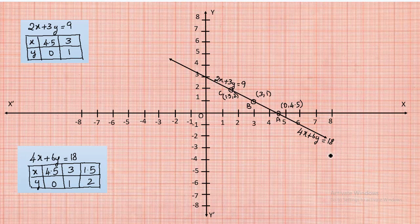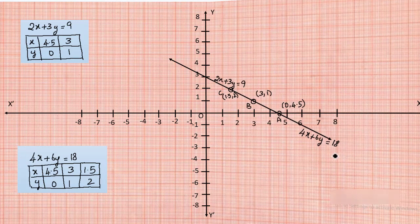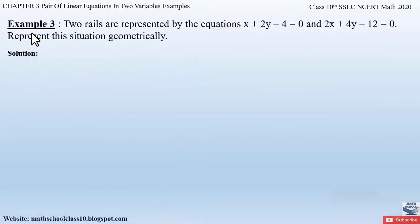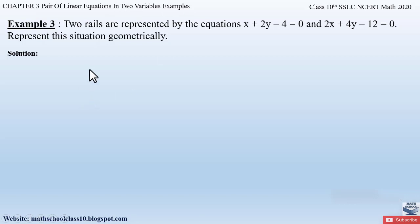This is how we represent the situation of Example 2 graphically. The lines coincide for both equations. Hopefully you've understood this problem. If you have any further doubts, do comment below. In my next video I'll be solving Example 3 from Chapter 3: Pair of Linear Equations in Two Variables.